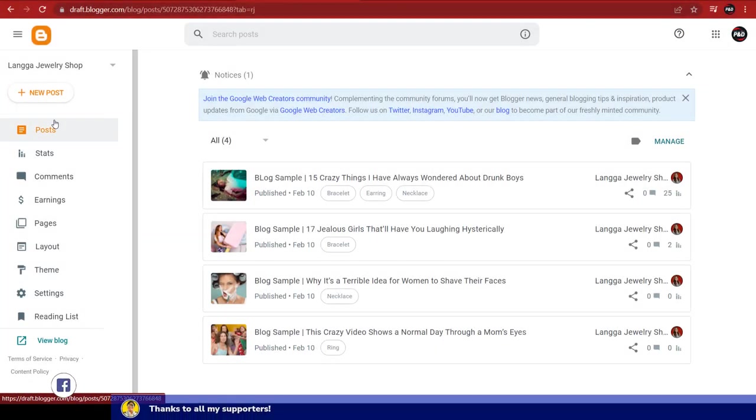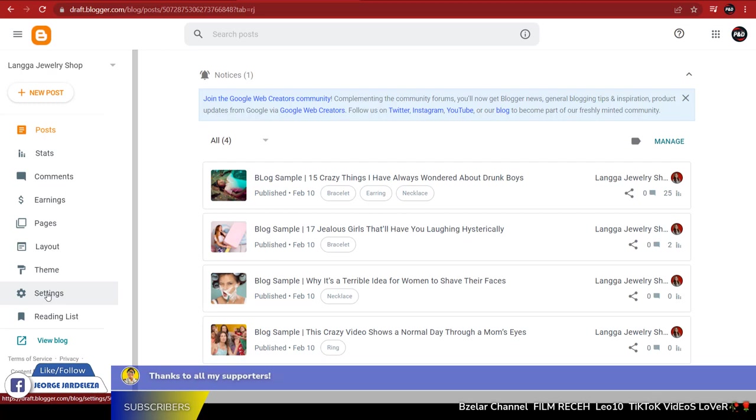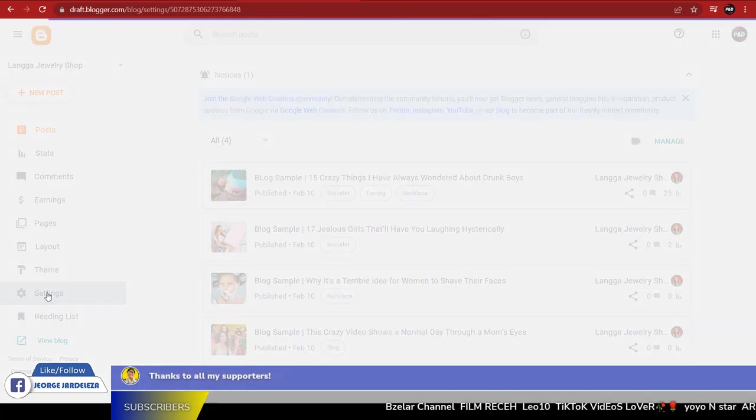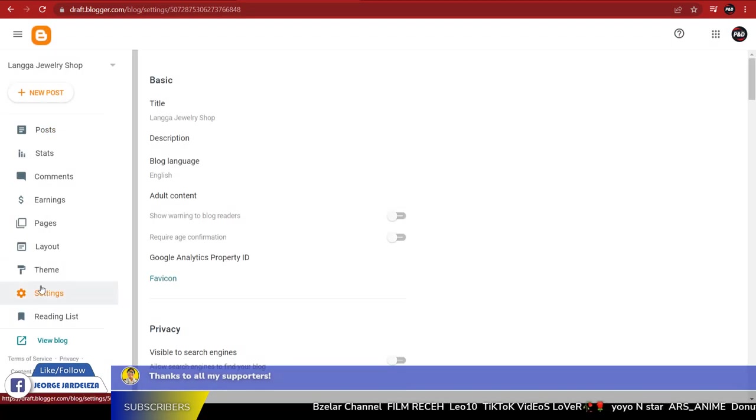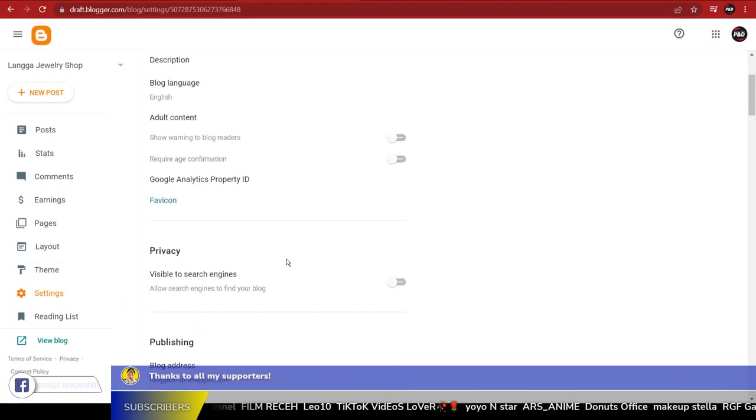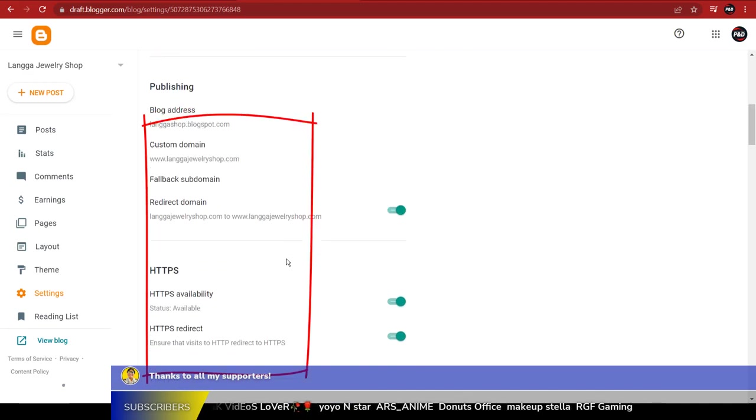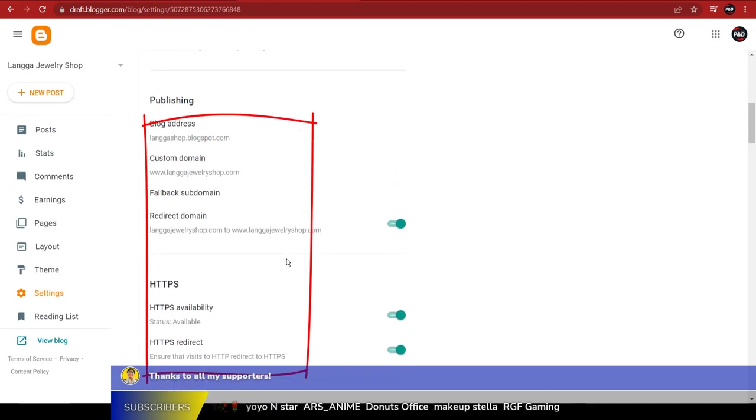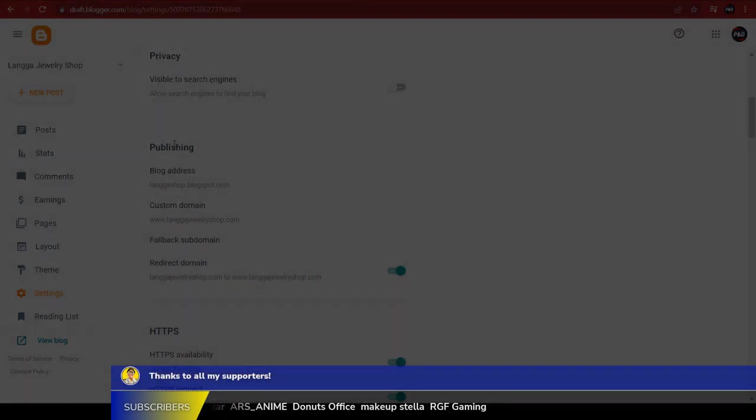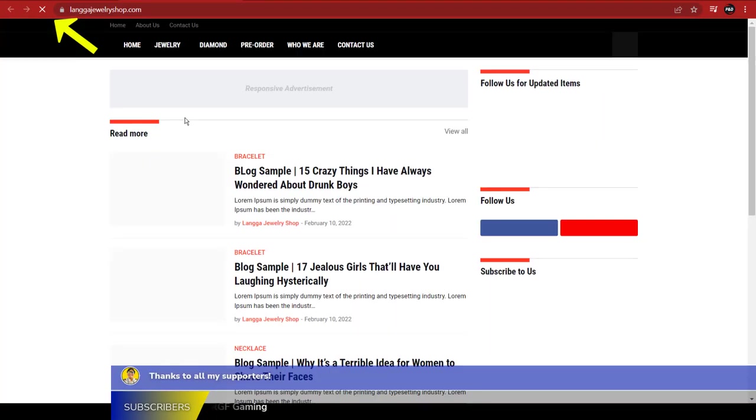Then click Refresh or click the preview page in your Google Domains home page. Now check if your custom domain name has already changed from blogspot.com to your custom domain name. For us, it is okay now.